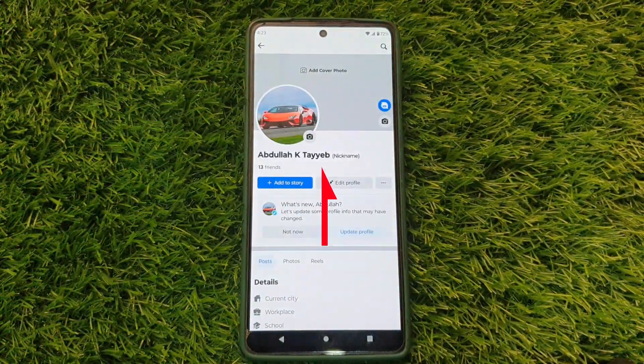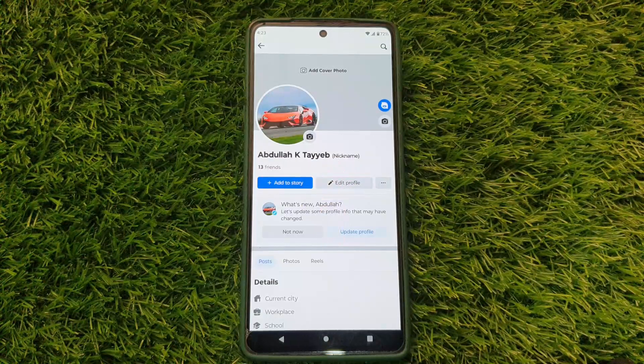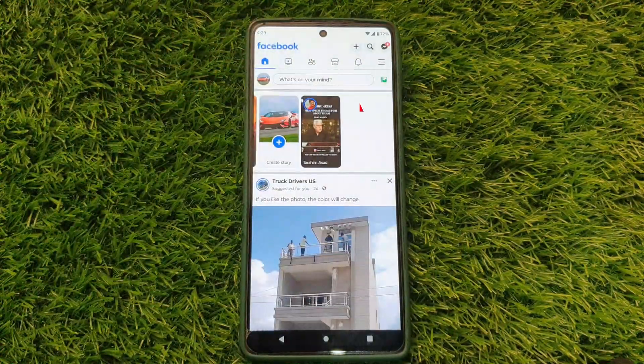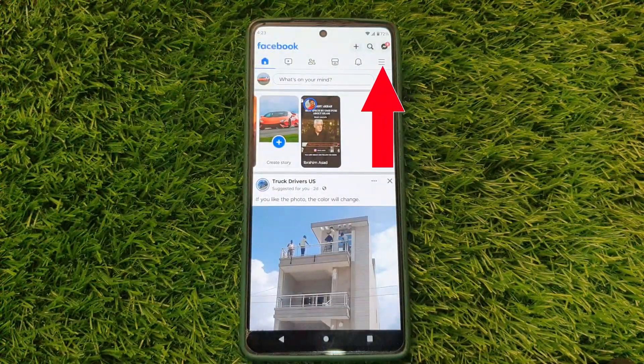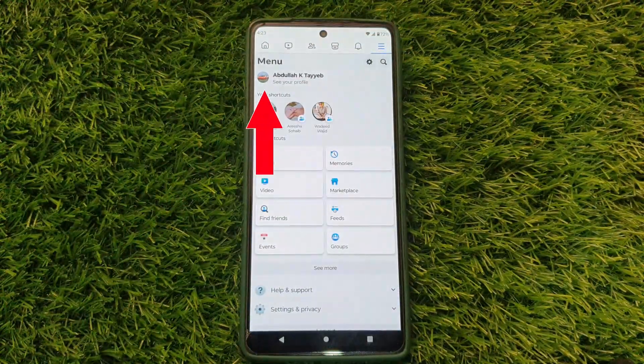Here, you can see my nickname. To change it, start on Facebook's main page, click the three horizontal lines, then select your profile.